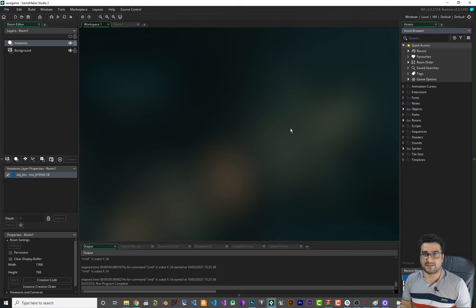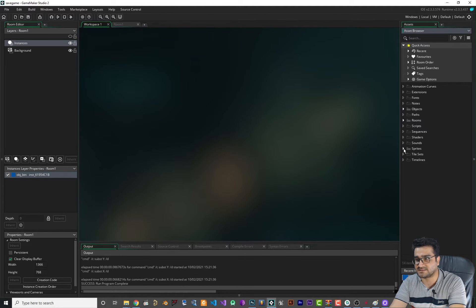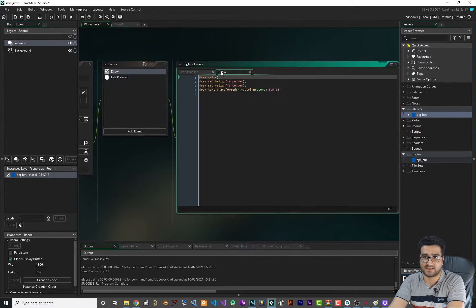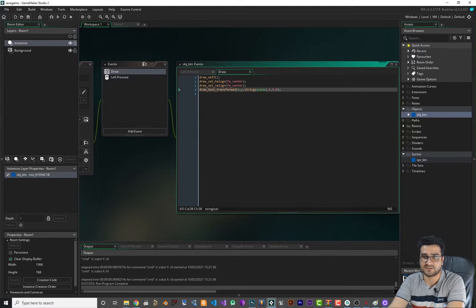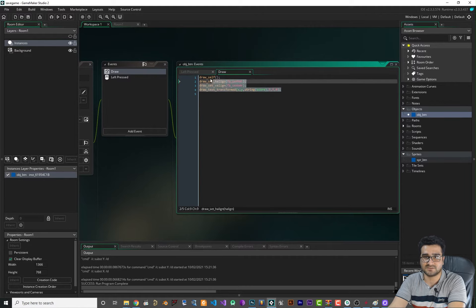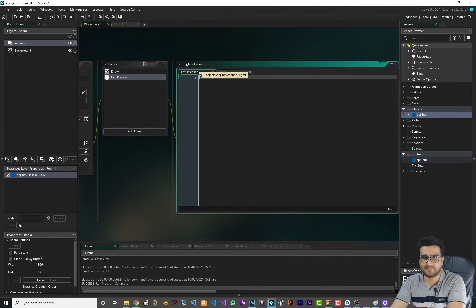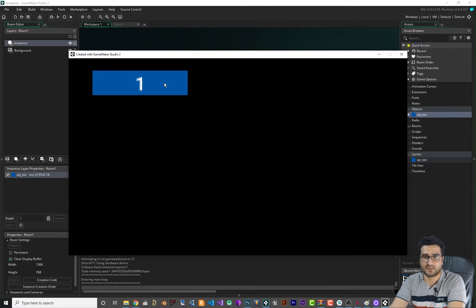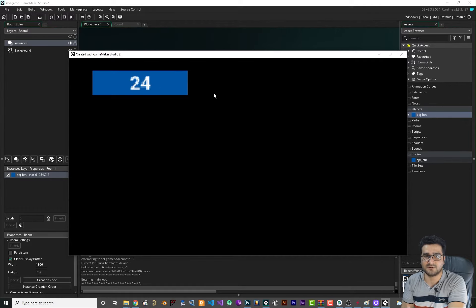I created a project that has a simple blue sprite and an object with a draw function that draws the score over a button. The button draws itself and displays the score, and whenever you click the button it adds one to the score. I want to explain things as simply as possible, so that's why I made this project.